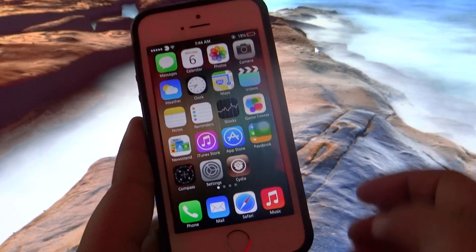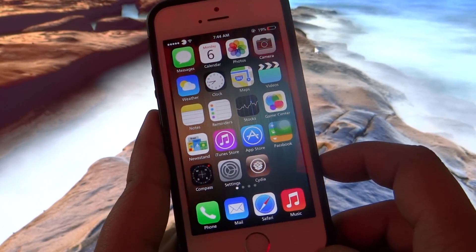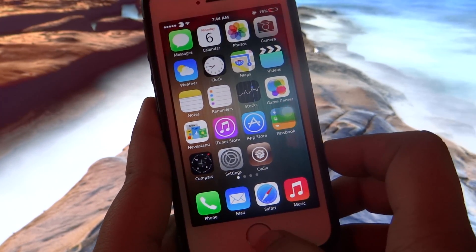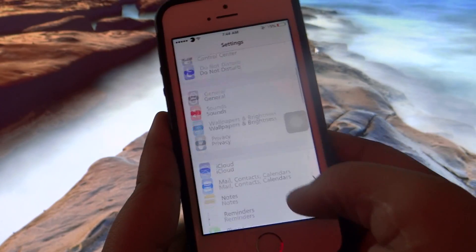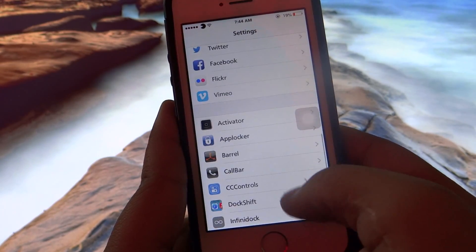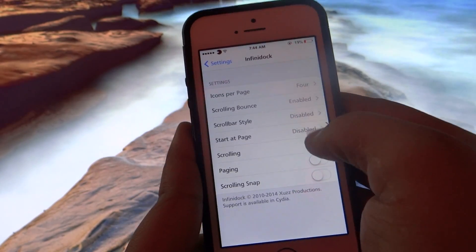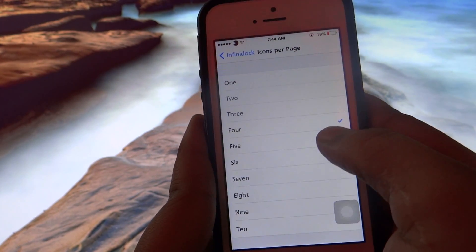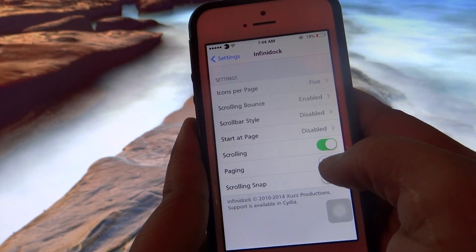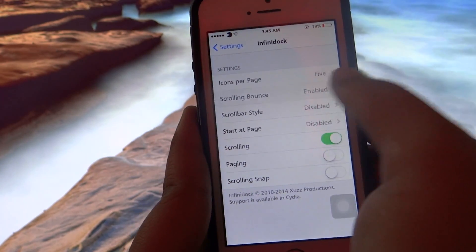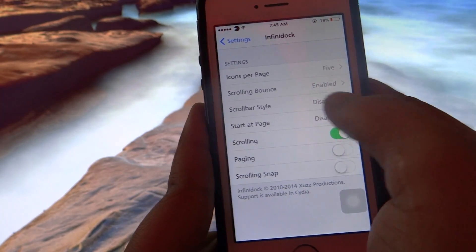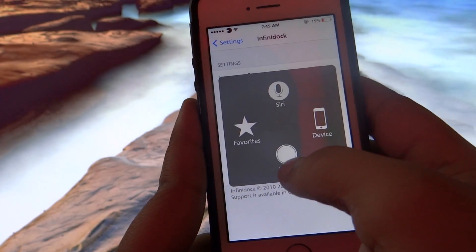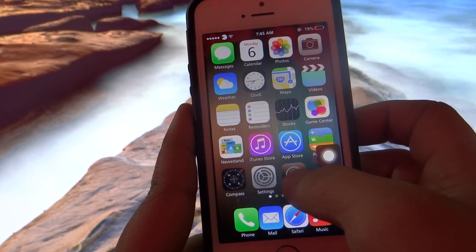The fourth tweak I'll be talking about is called Infinity Dock. As you can see at the bottom dock, there are currently a limited number of icons. When you go into Settings and then into the Infinity Dock option, you'll find tons of settings — you can set icons per page, like 10 icons per page, though I prefer 5 icons per page. You can also enable or disable a bouncing effect and toggle the scroll bar style.